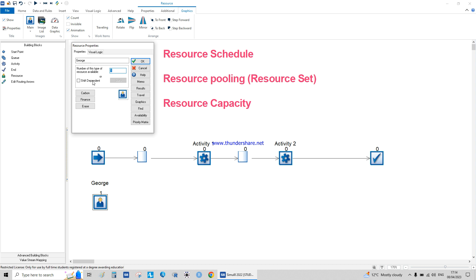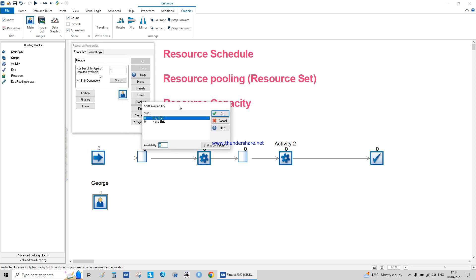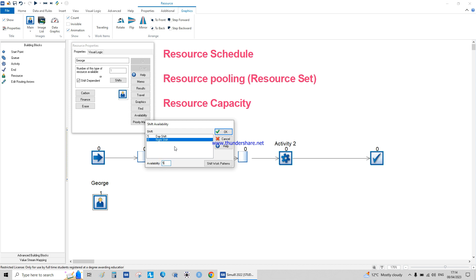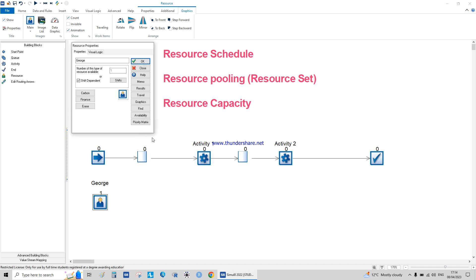Coming back to George, we set the shift to shift-dependent. For example, if you have a computer lab with 20 terminals during the day but only 10 at night due to maintenance, you can specify how many are available during each shift. If you don't need that, you can leave them both as one. Once set to shift-dependent, you can no longer change the overall capacity field.